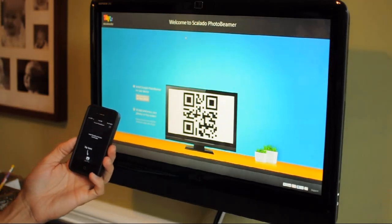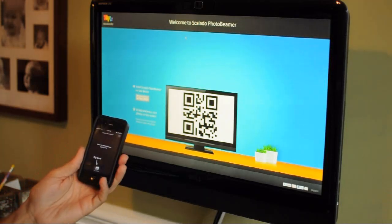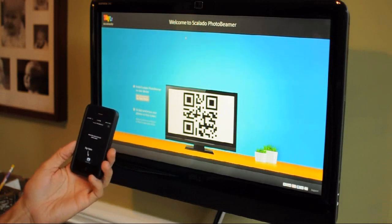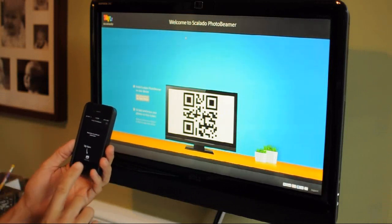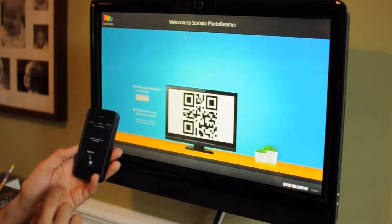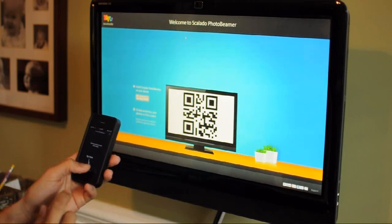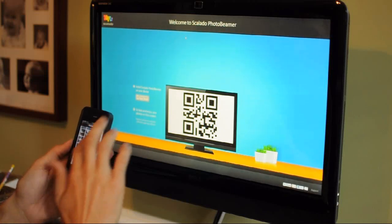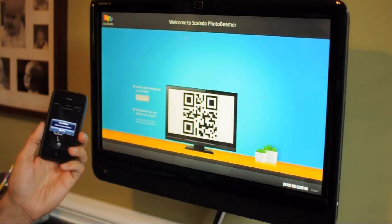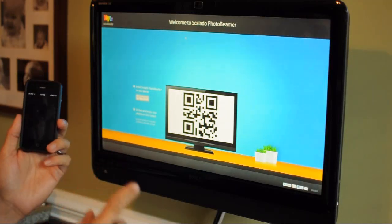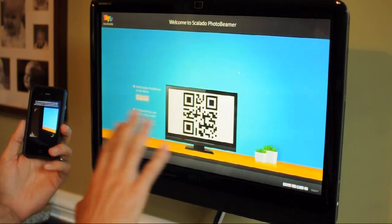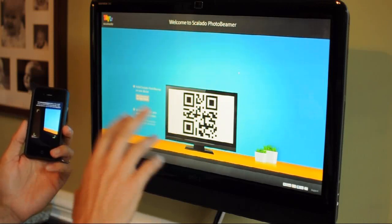What we're going to take a look at here is the Scalato PhotoBeamer app, which is an iOS app. What it allows you to do is you've got the native application that runs on your iPhone, and you go here and select a photo that you'd like to display. Then what it's going to do is you bring up on your desktop computer or tablet the PhotoBeamer.com website.